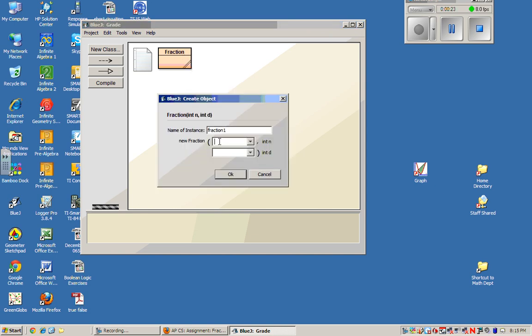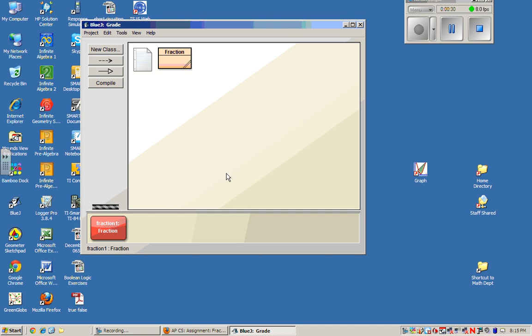I'm going to put in two numbers, like 3 and 6, and you might guess that n is the numerator and d is the denominator. And if so, you're thinking correctly. Down here I get a Fraction object. In this case, Java named it for me. It's called Fraction1.